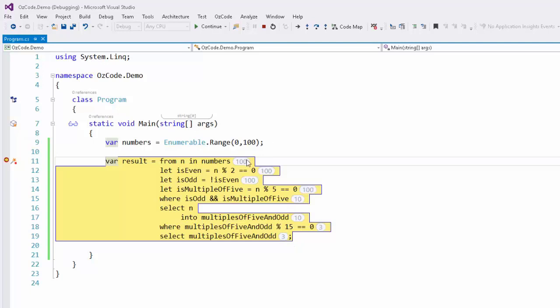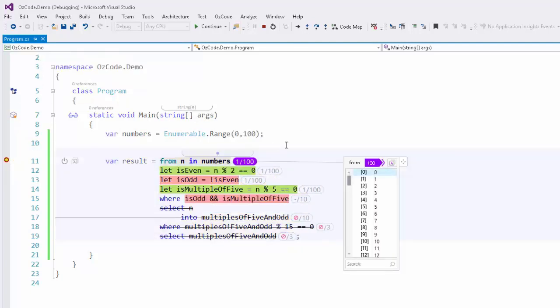But why? Well, we can see exactly why by clicking on the annotation, which will give a visual breakdown of the query line by line. So let's start at the top.